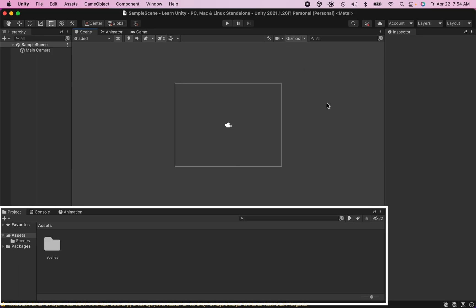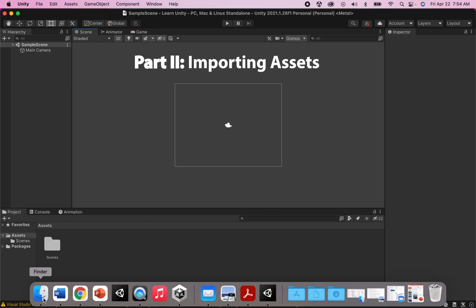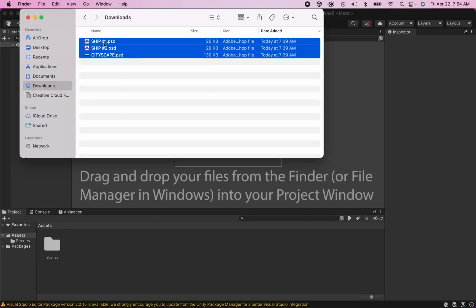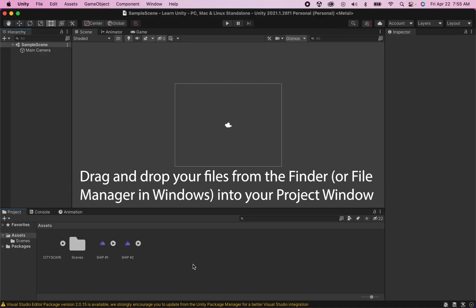The next window we're going to look at right now is our project window down at the bottom and this is where we'll store any assets we want to bring into the game. Those we're going to drop here and we'll actually start right now by doing that. You can open up your finder and so I've got a cityscape as well as two ships that I'll be importing to get started. You can simply drag and drop them right into your project.